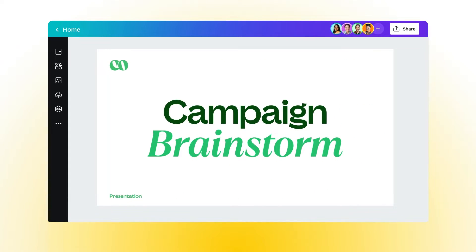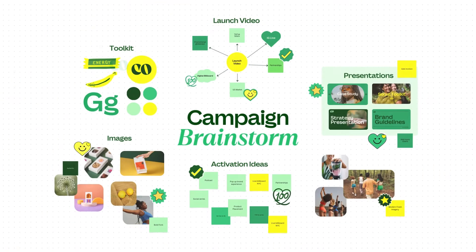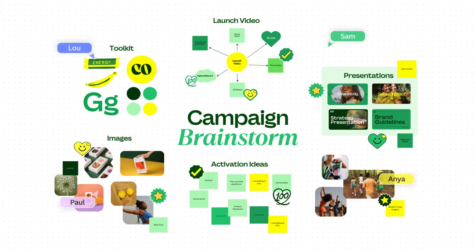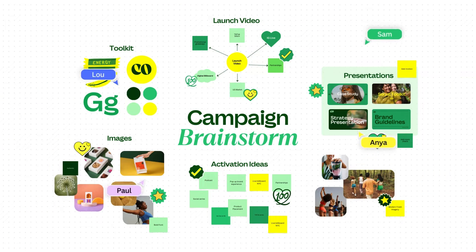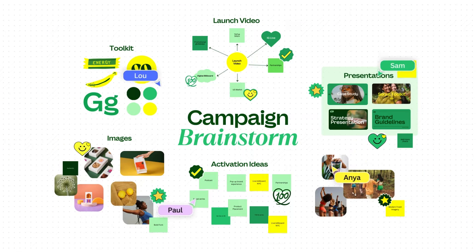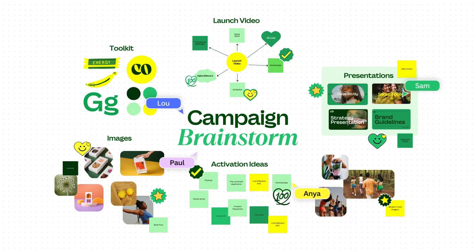Want to workshop ideas during your presentation? Just add a whiteboard, invite your team, and open an infinite space to collaborate and workshop ideas.